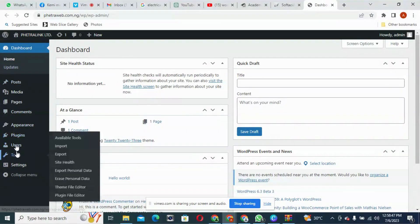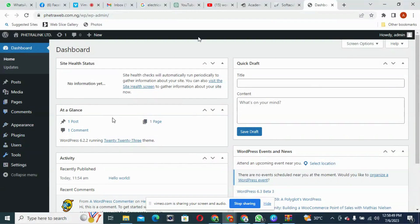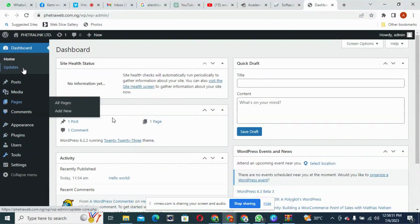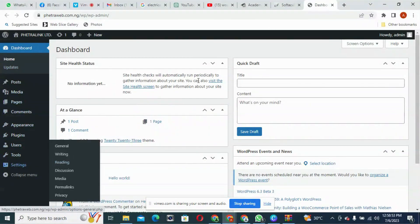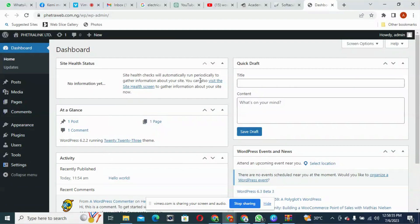I've also introduced some of the things we have here at the back end. But the next thing I want to do now is to install our theme. I've sent a theme to the platform ahead of this so that we can use the same theme all through, because themes differ. Let's use one theme today.